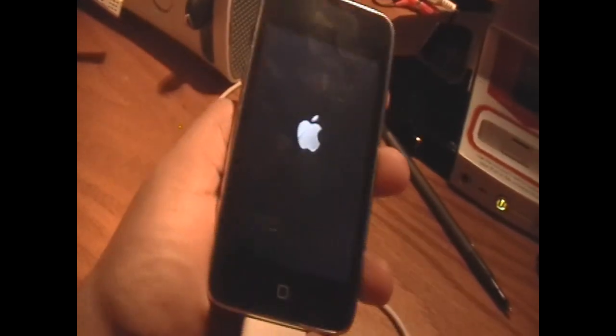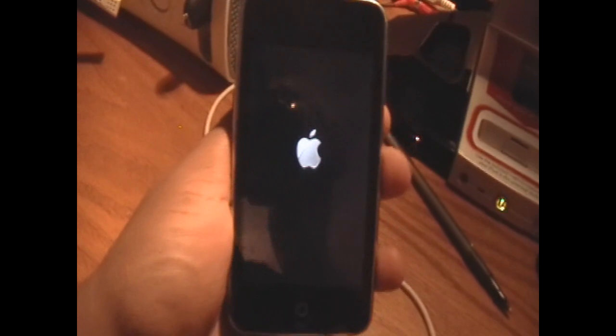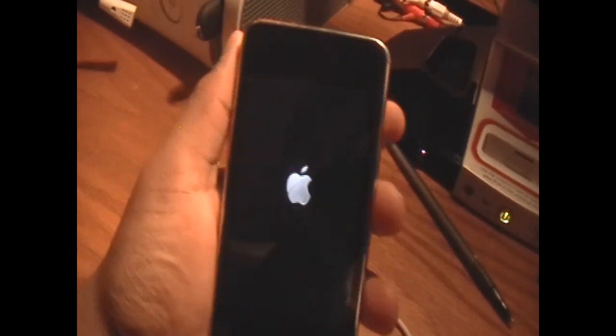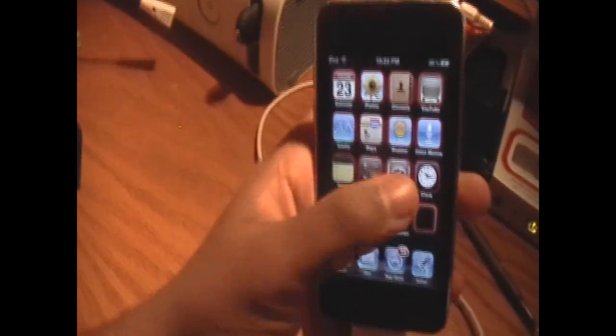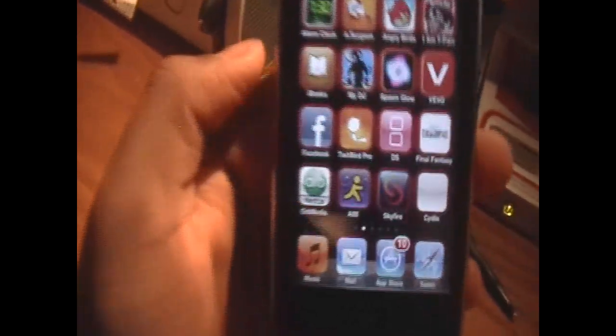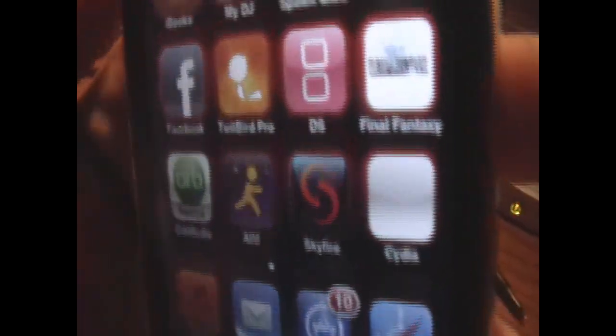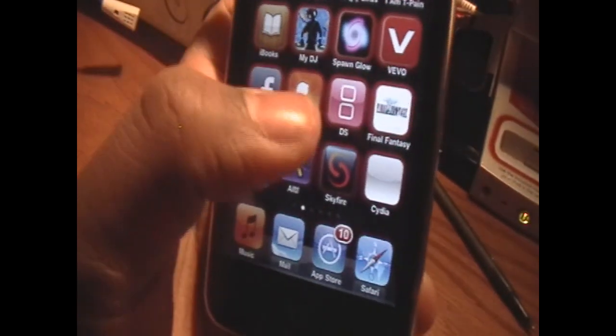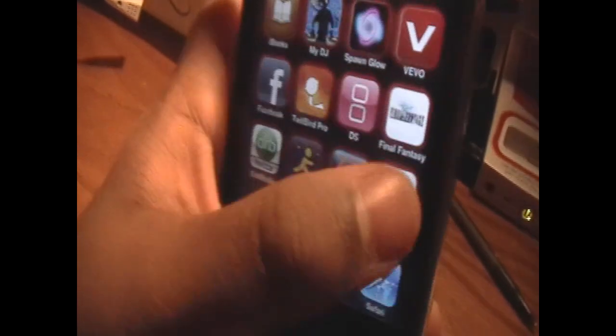And we should have Cydia on it, which means it is jailbroken. Alright, and we can slide to unlock. And we're going to find Cydia. It's kind of a modified version of Cydia, so it's not the regular icon.